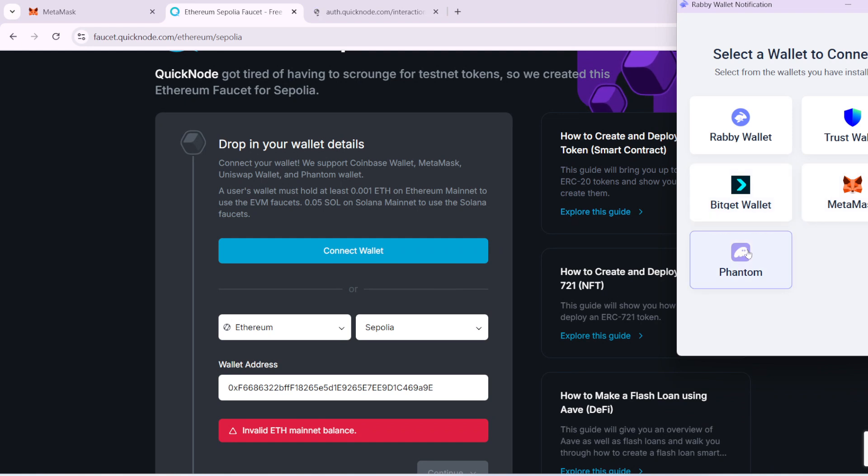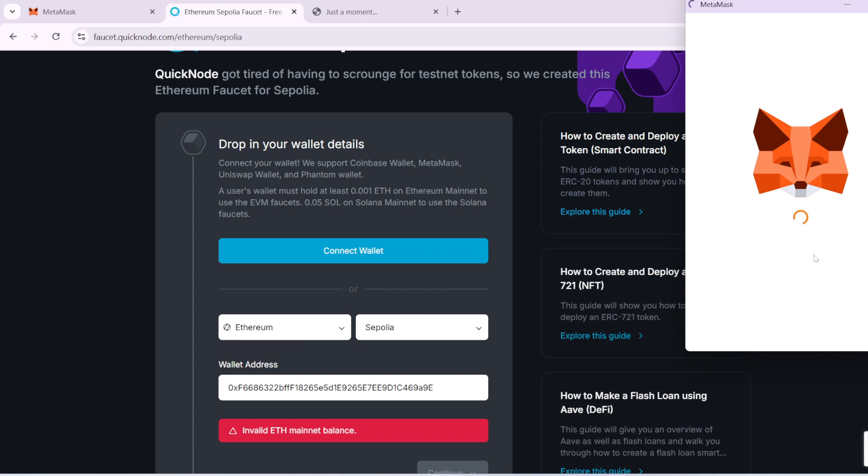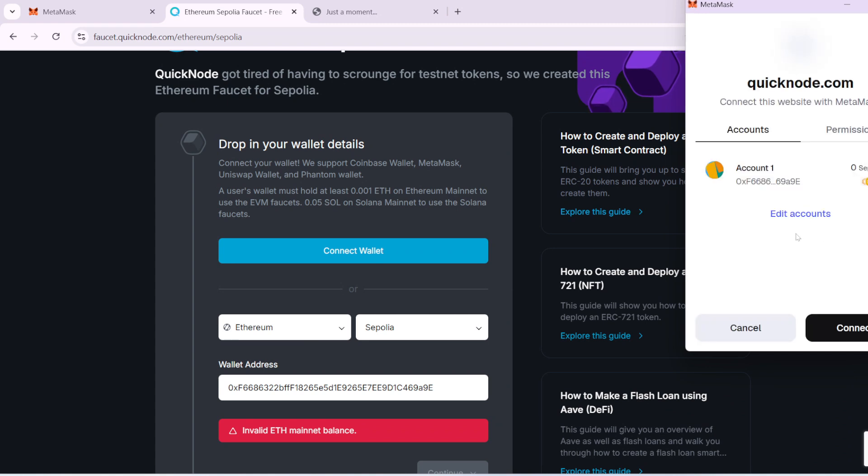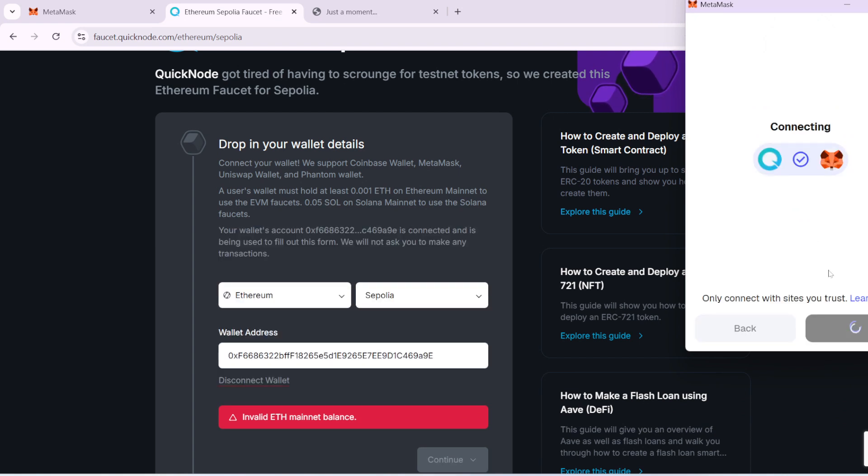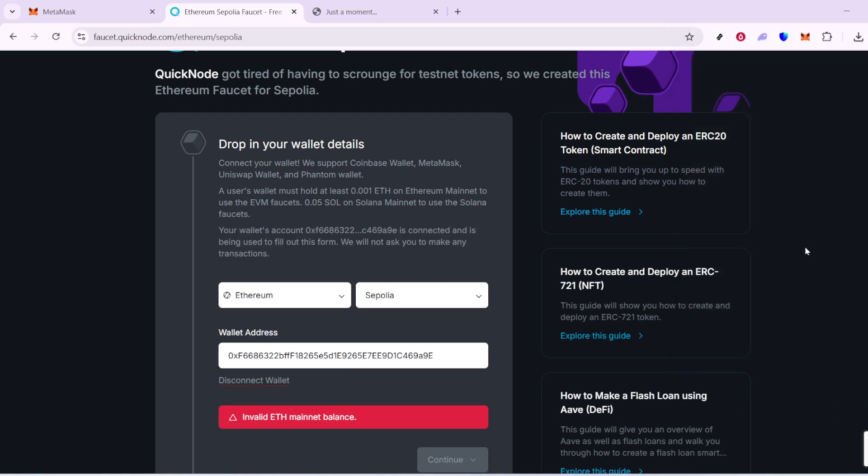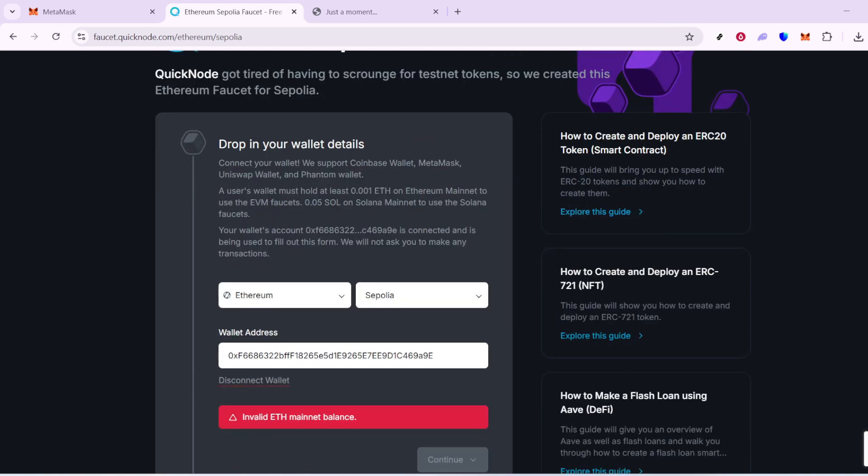After a brief wait, usually just a few seconds to a few minutes, pop back over to MetaMask. You should now see some fresh, free Sapolia ETH sitting in your wallet. It really is that straightforward. With these test Ether tokens, you can now delve deeper into exploring development opportunities or practice your transaction skills without any of the costs associated with mainnet activities.